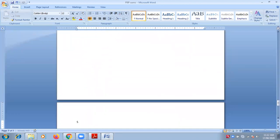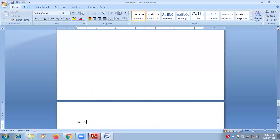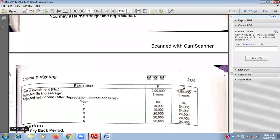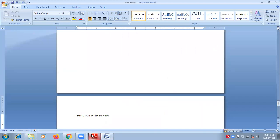We have sum number 7. Is this question related to uniform inflows or non-uniform inflows? It is non-uniform PBP. Yes, non-uniform PBP.